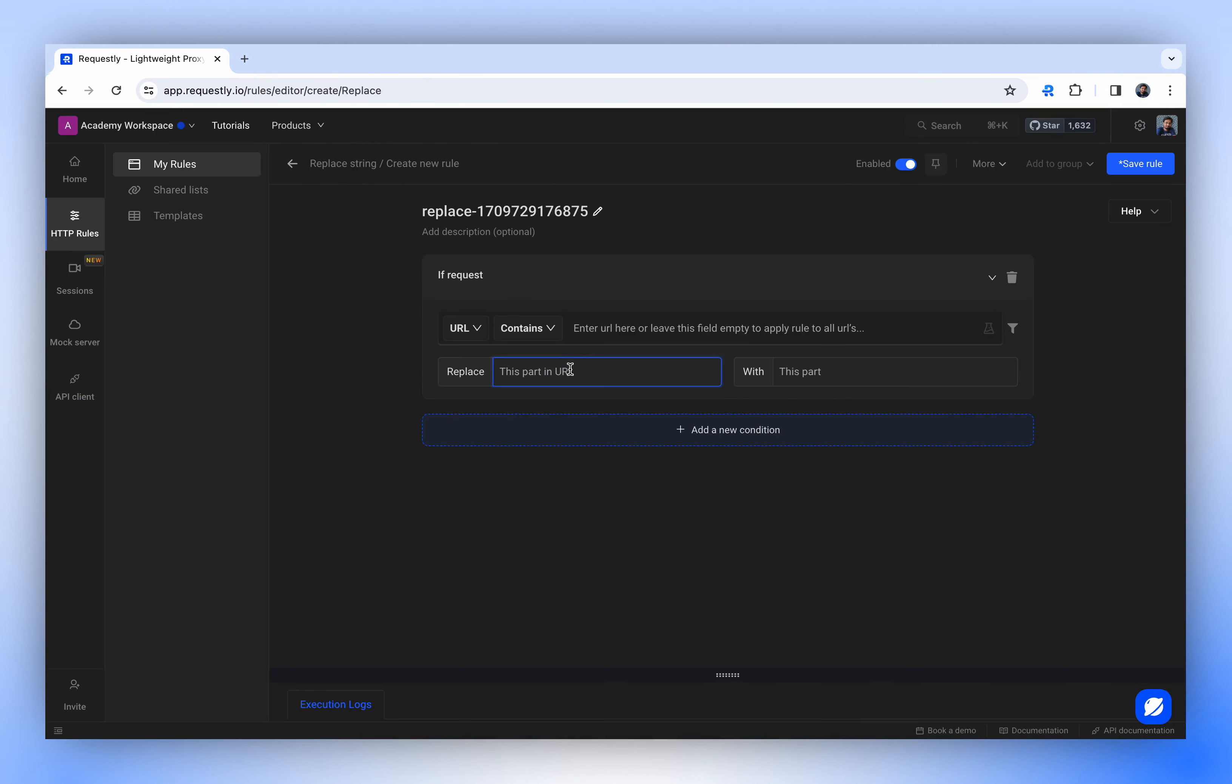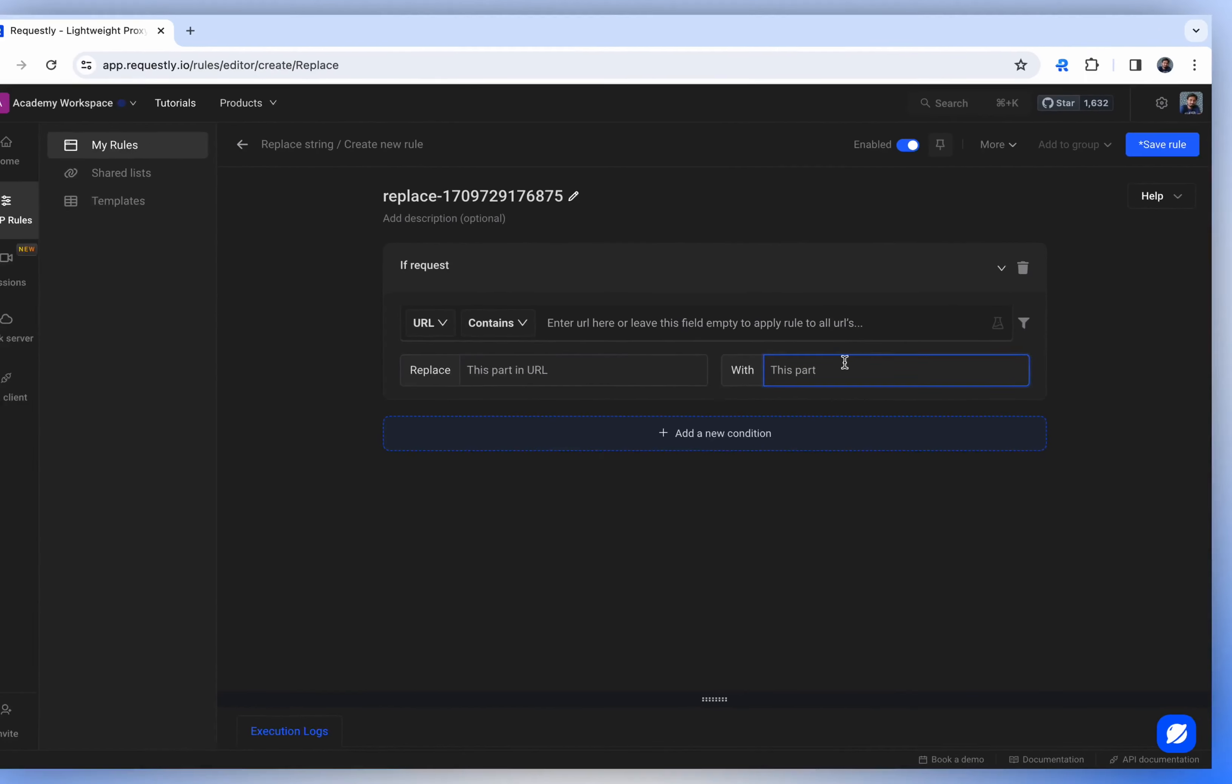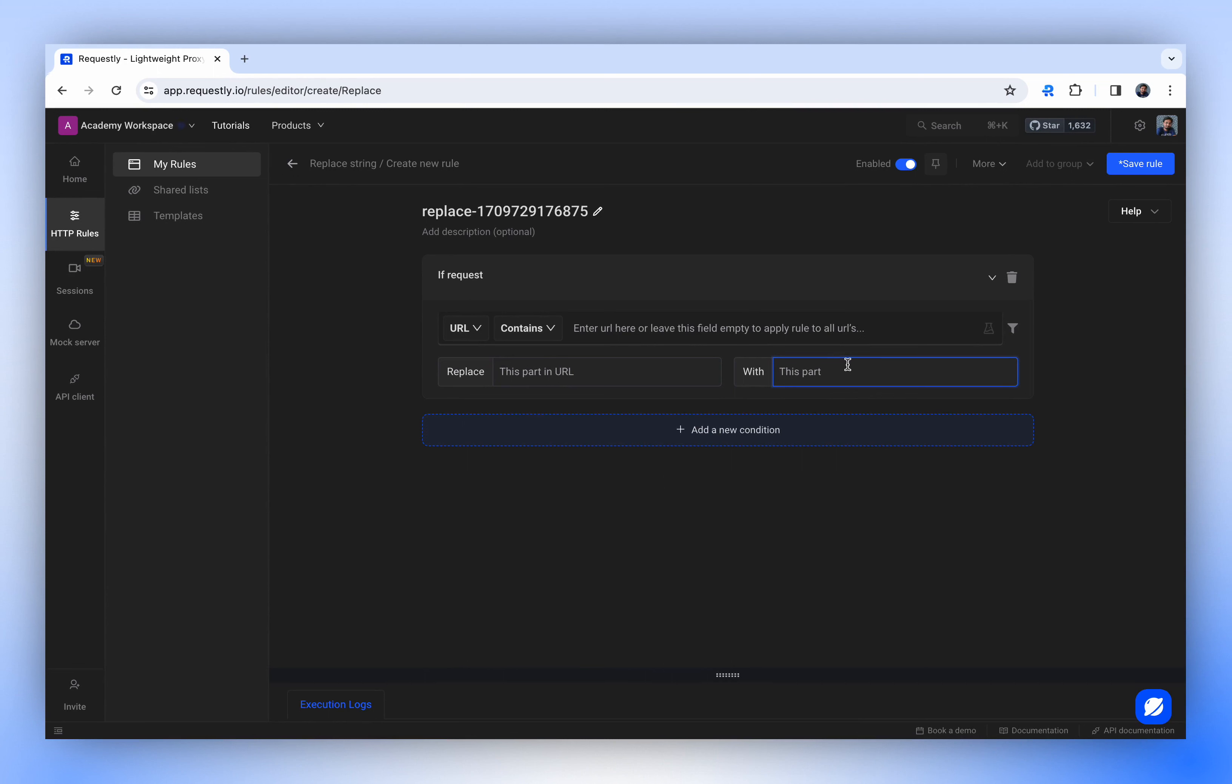In the Replace field, input the text you wish to be substituted, and in the With field, enter the new text that will replace it.